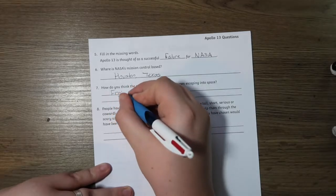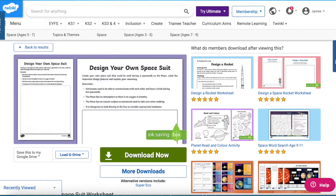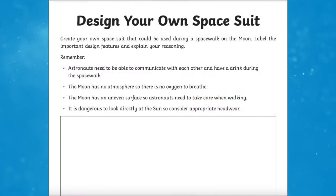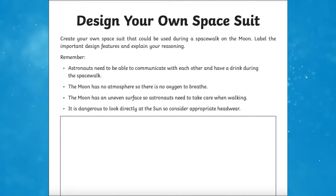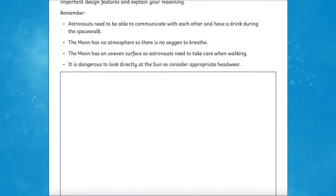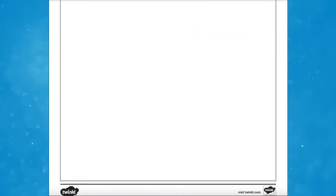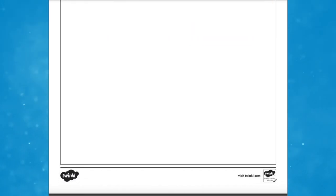Finally, if this lesson wasn't jam-packed enough, then the 'Design Your Own Spacesuit' worksheet could be the perfect extension task. Children can create their own spacesuits that could be used for the new Apollo mission. Children can let their creativity shine with this Key Stage 2 'Design Your Own Spacesuit' activity.